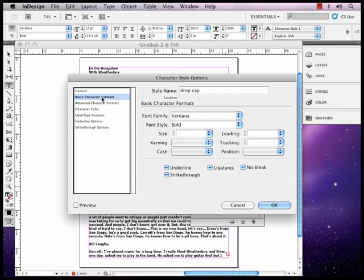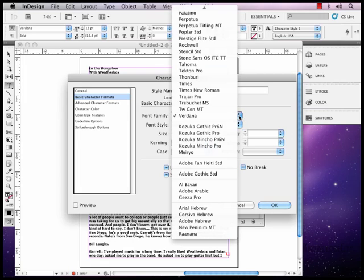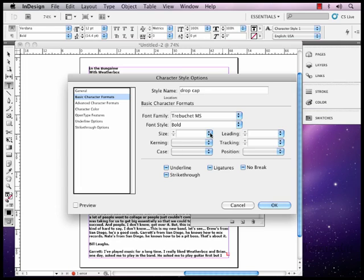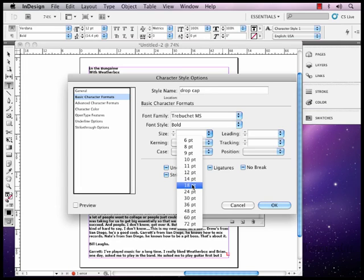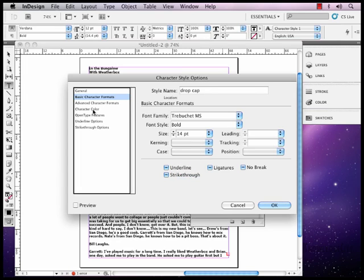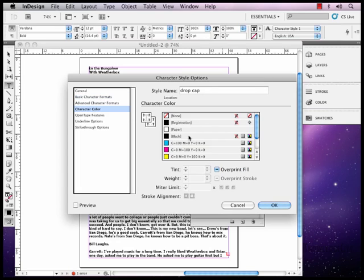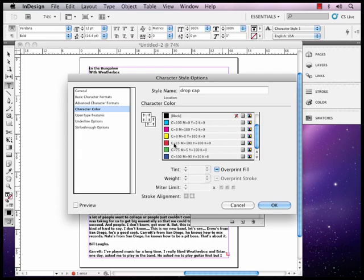For our family, let's do something interesting. Let's do Trebuchet. Size, let's make it 14 point. And let's change the color of it. We're going to go ahead and make it blue, so it will stand out on the page when we make that change.